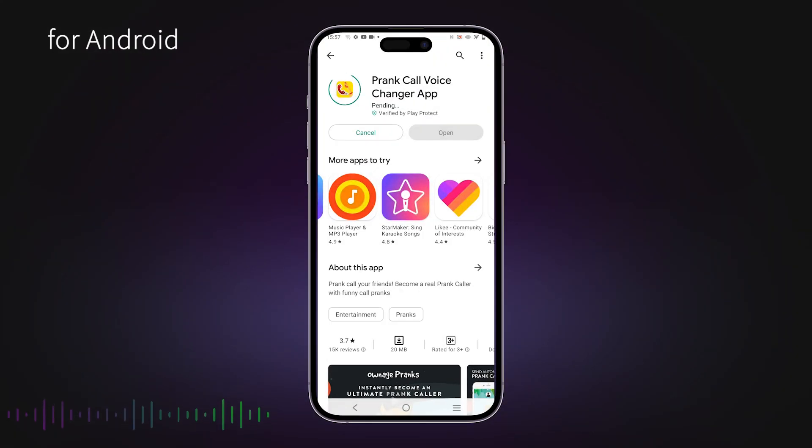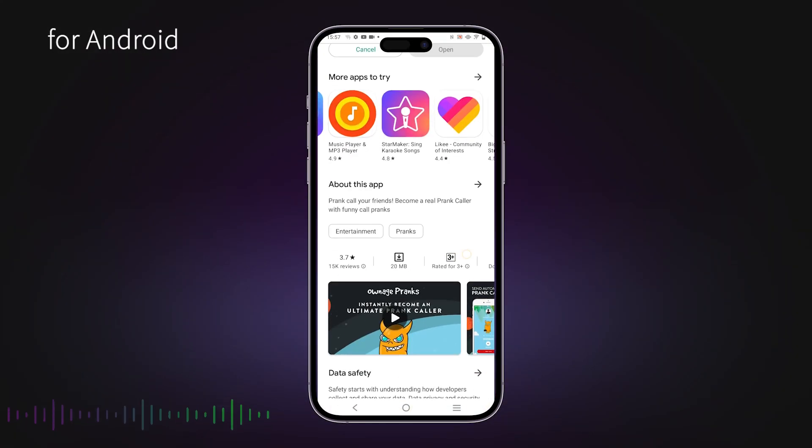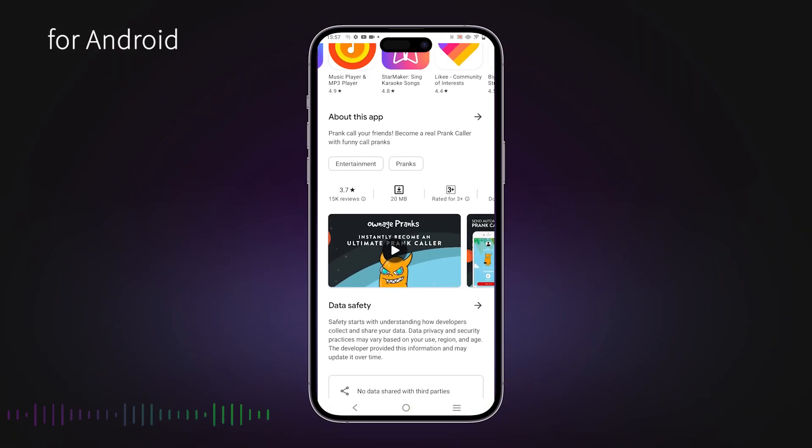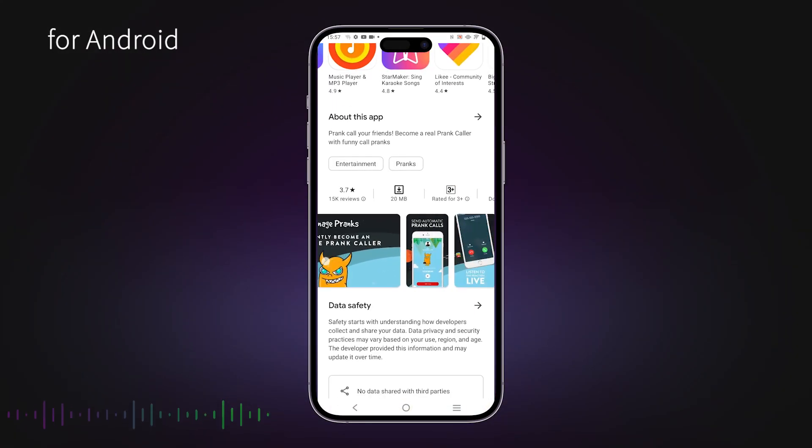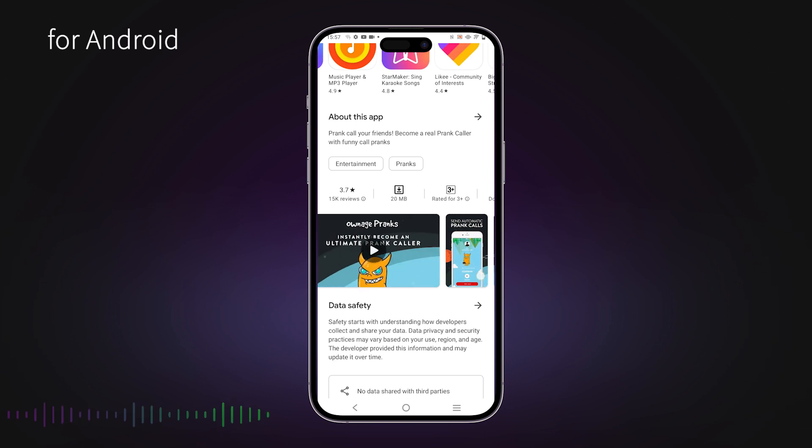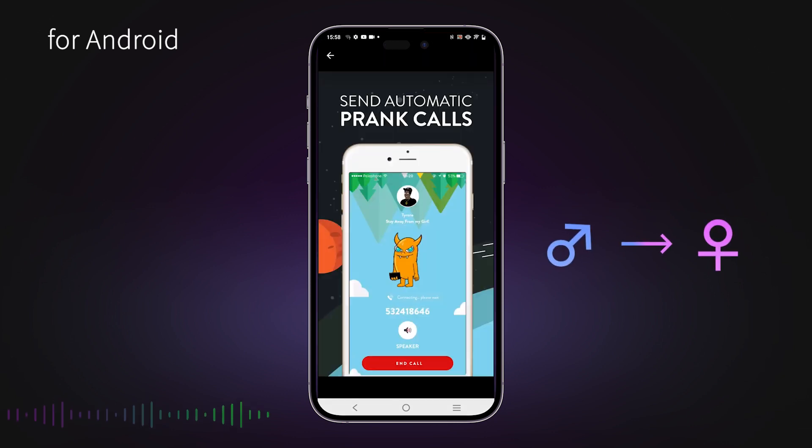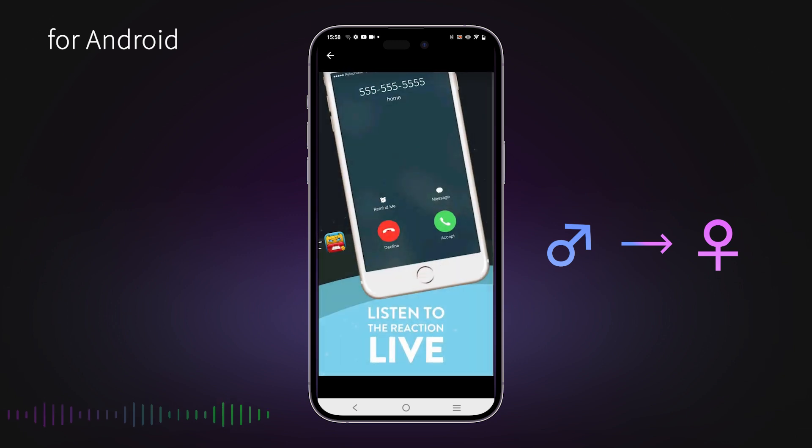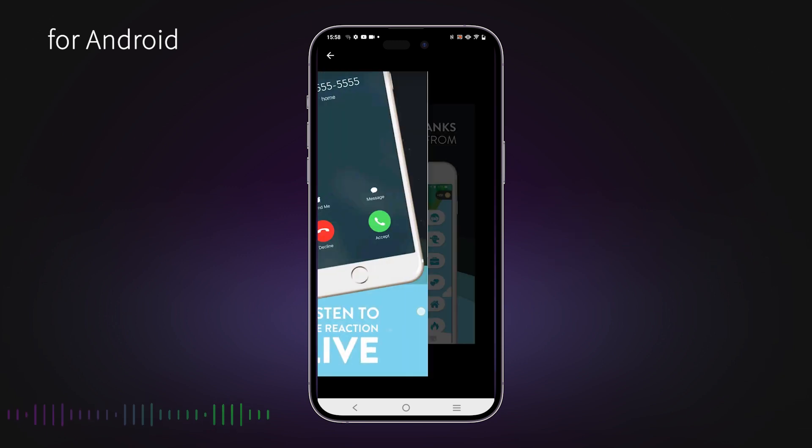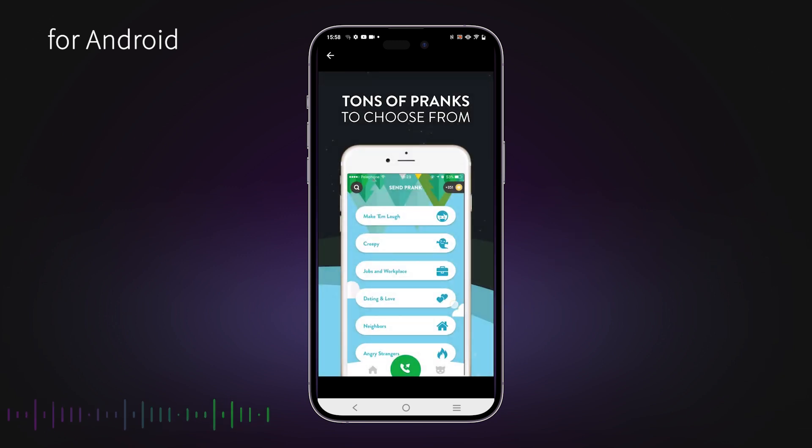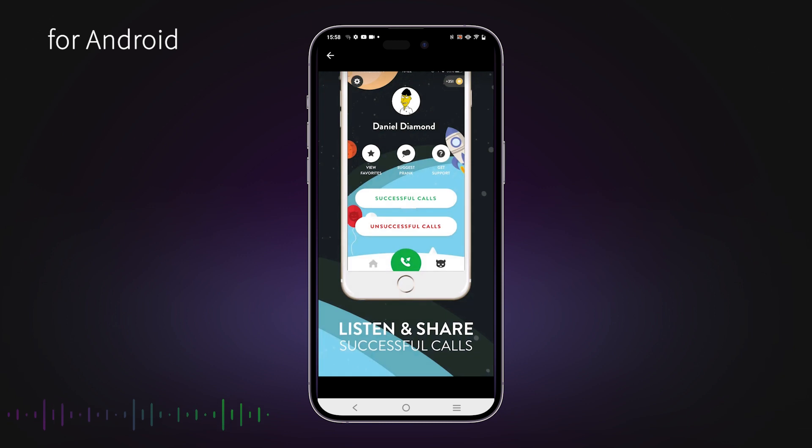First comes Prank Call Voice Changer. It is a popular phone voice changer app for Android devices. It allows you to change your voice from male to female. Also, the user interface is pretty simple, so new users shouldn't have any problems with it.